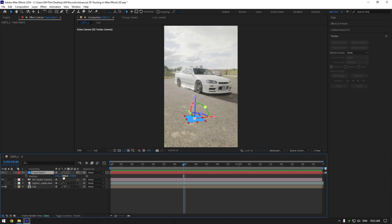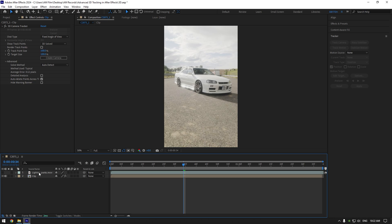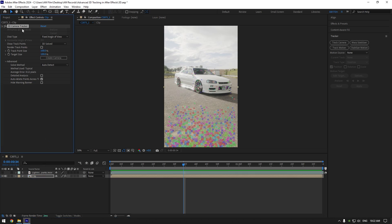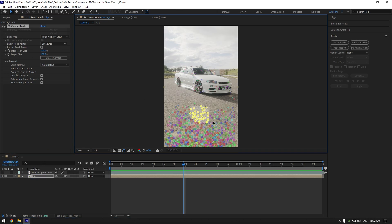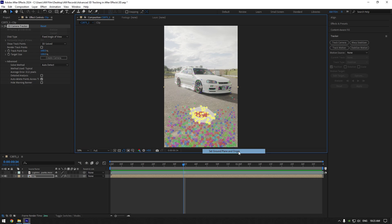Now let me show you how to create an accurate tracker. I will delete track solid and 3D tracker camera layers. And now let's select some points on the ground again. Now right click and click on set ground plane and origin. By doing this, I tell After Effects that I've selected points on the ground and I want to create a tracker right there and I don't want it to float somewhere in the sky.